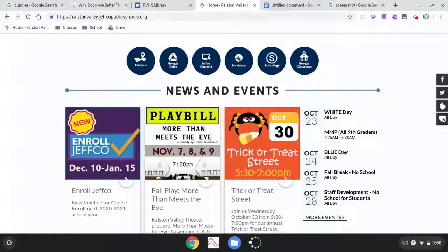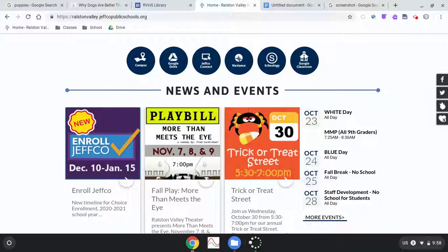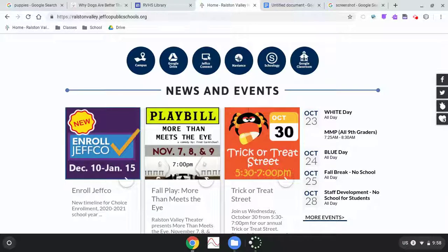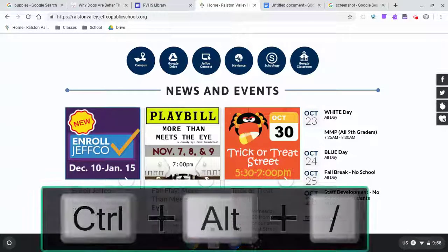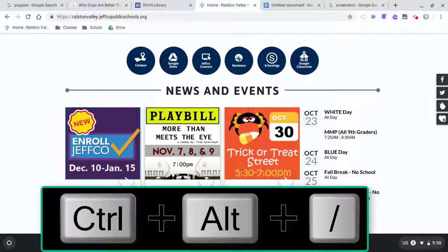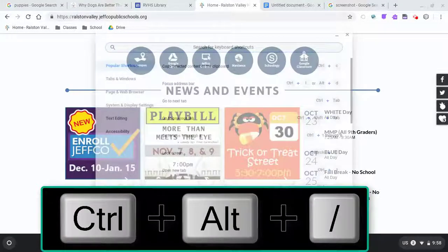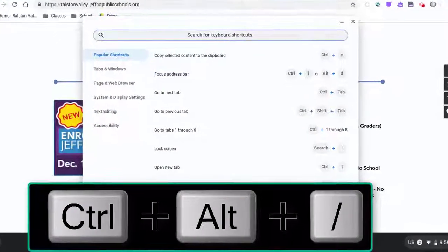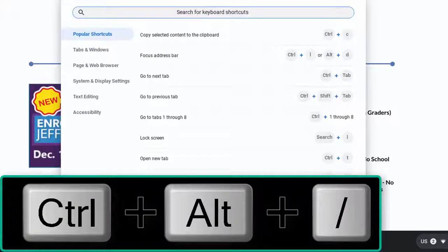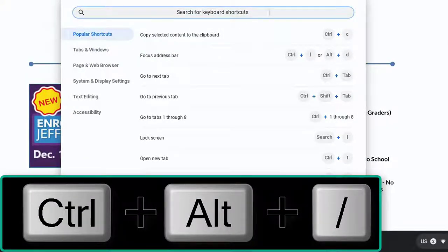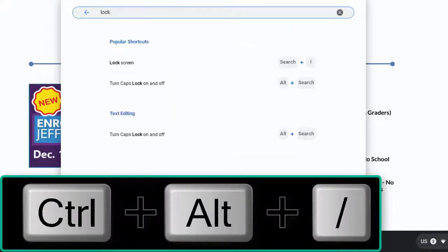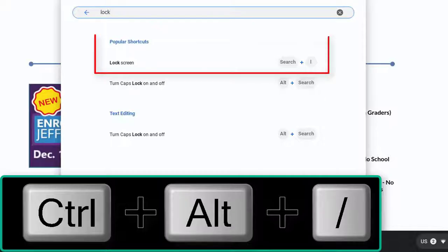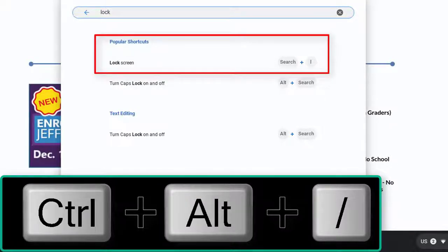There are many more shortcuts and gestures that can help you work efficiently on your Chromebook, but those are some of the most common. And if you can remember control plus alt plus forward slash, you can bring up a searchable window of all the shortcuts, which is how I can quickly refresh my memory that the search button plus L locks my screen if I need to step away from my Chromebook.